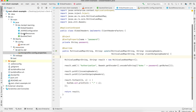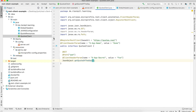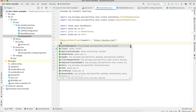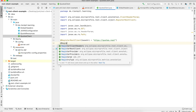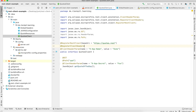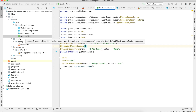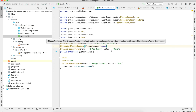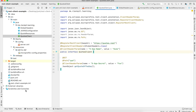To register this implementation at our REST Client, we have to use the @RegisterClientHeaders annotation and then specify the class name of our implementation, which in our case is GlobalHeaders.